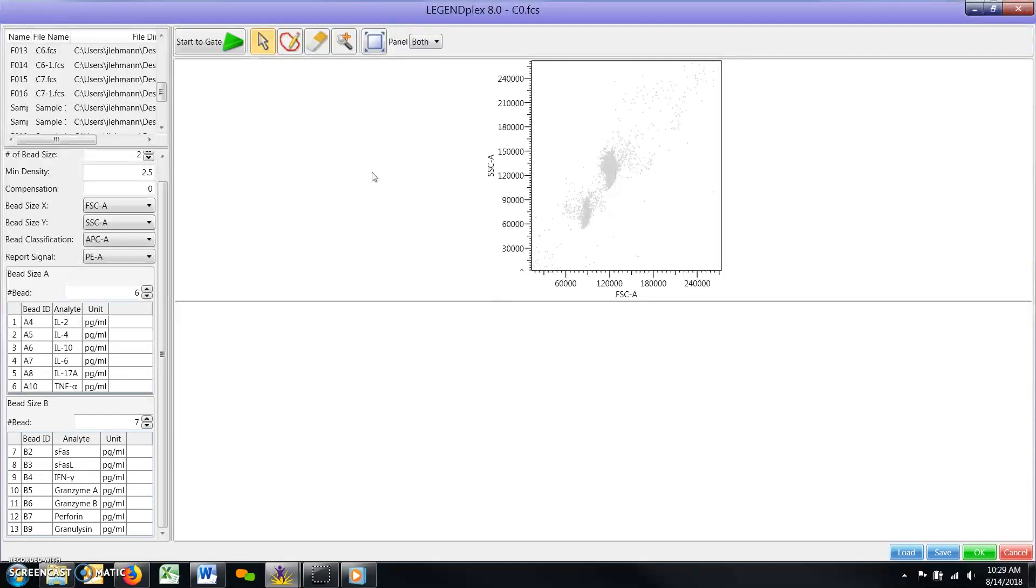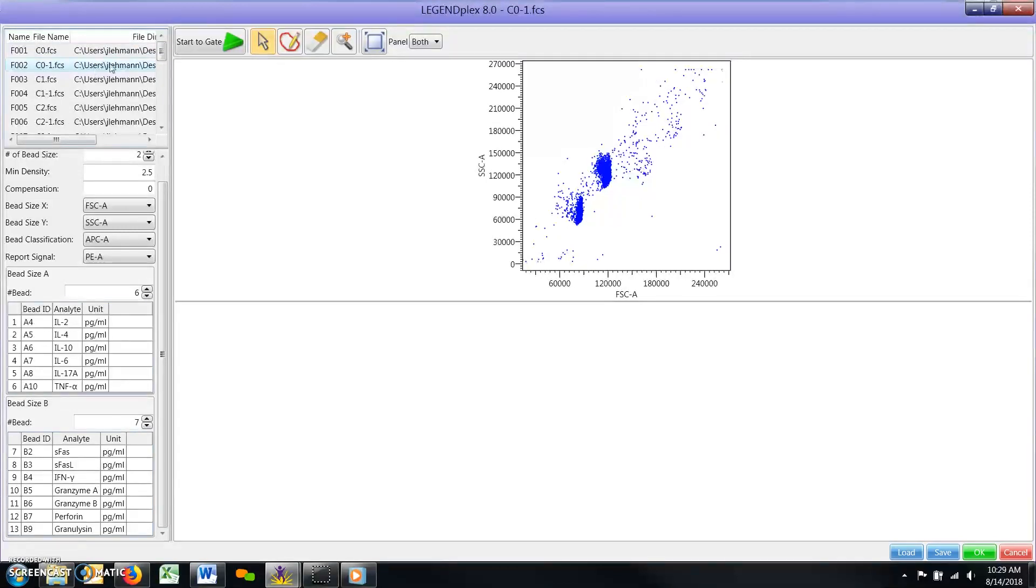As such, at this point in the analysis, you cannot adjust the gates for only one FCS file, as any changes will be applied to the rest of your files as well. We will discuss the proper procedure for adjusting gates for specific individual FCS files later in the tutorial.